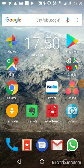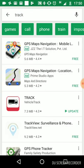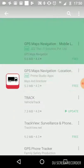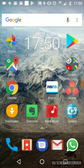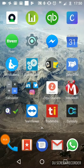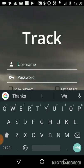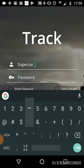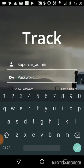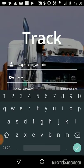I'll give you a complete description of our application called Track. You can go to the Play Store and search for Track, download it, and open the app. For demo purposes, you can use this username and password — the username is supercar_admin and the password is admin.